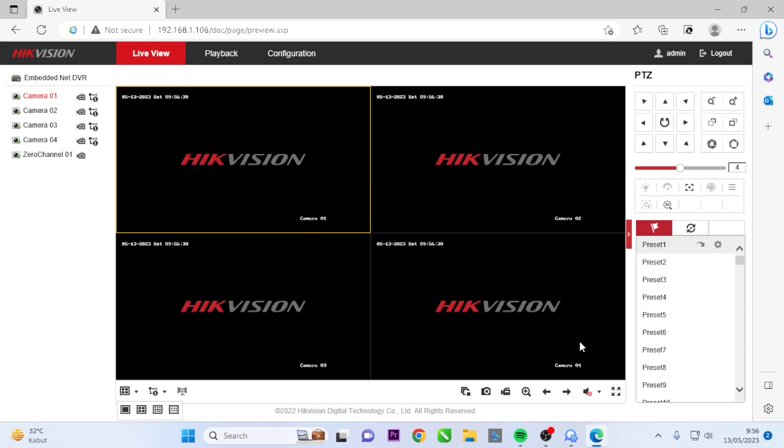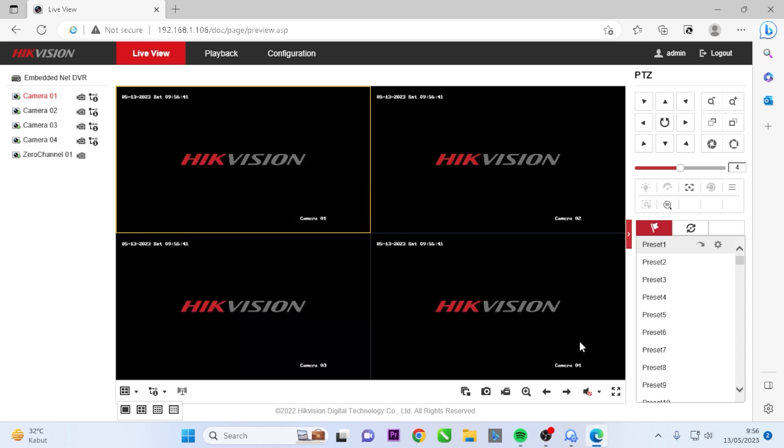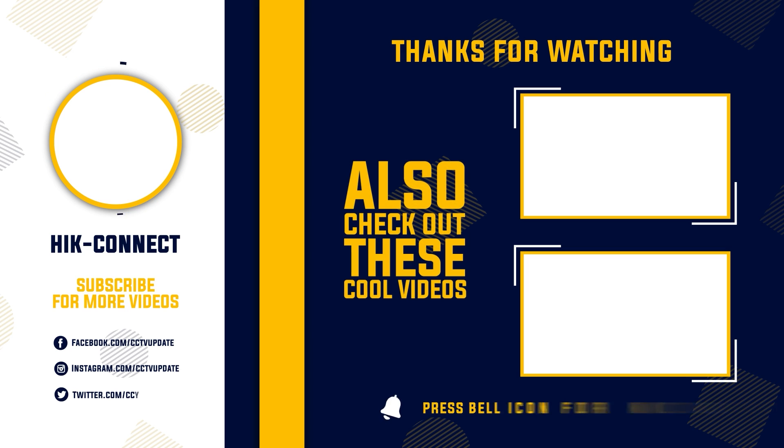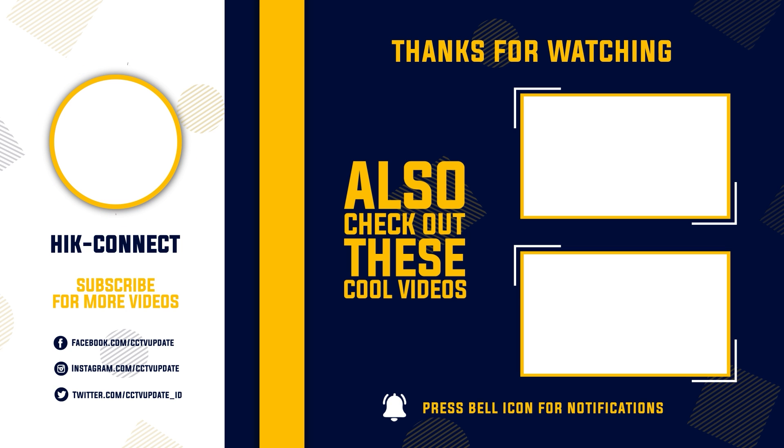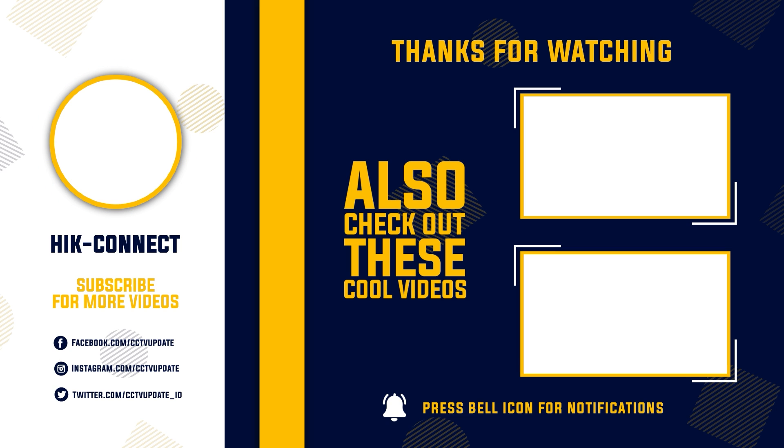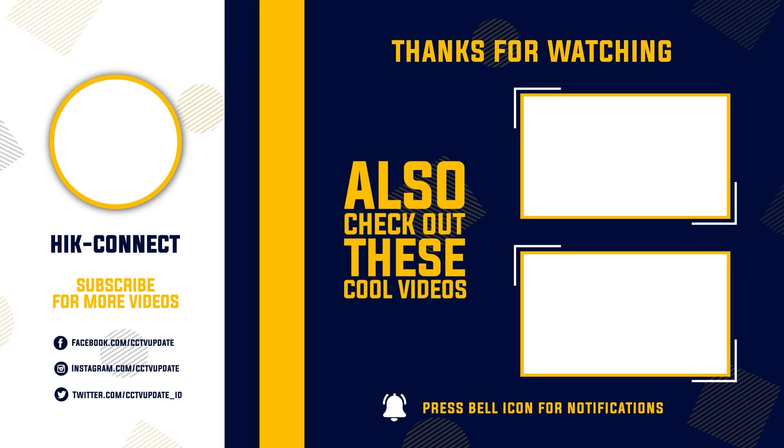If you found this video helpful, remember to subscribe to my channel, give it a thumbs up, and share it with your friends on social media. Thank you for watching, and see you in the next video.